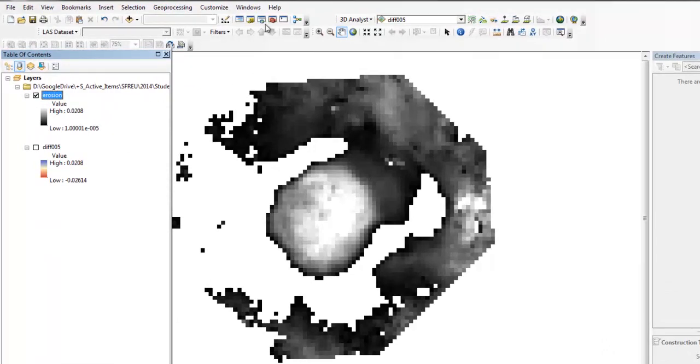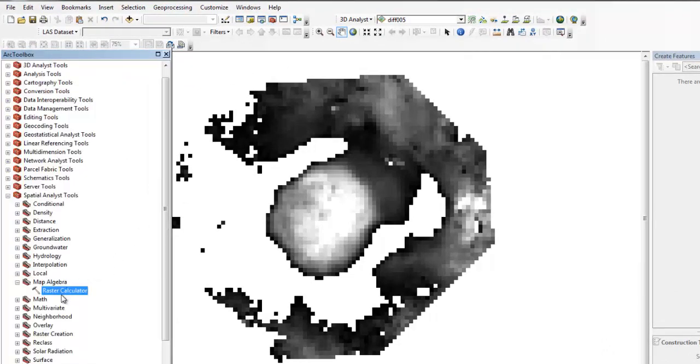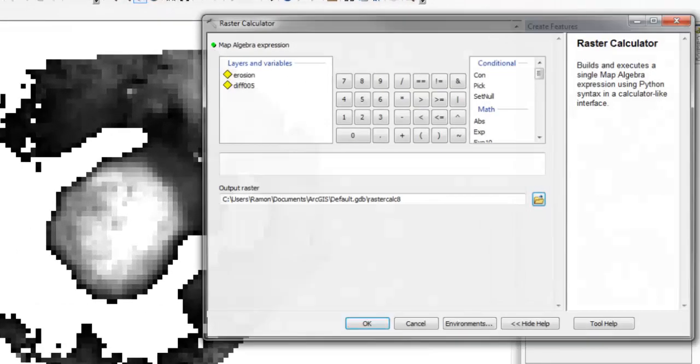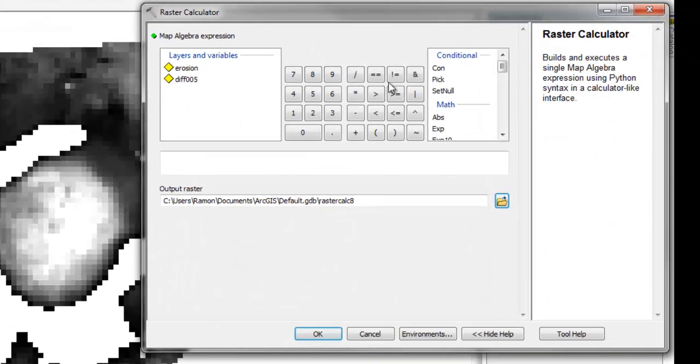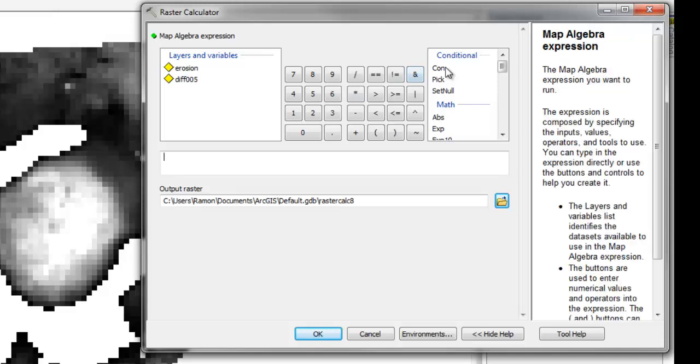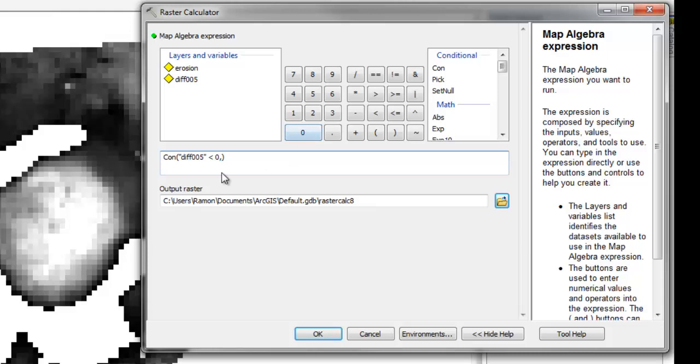So let's do the same thing, but now to get the deposition. So we'll do the same thing: con, diff, but now we'll say less than zero, click to the other side of the comma, and give that back.